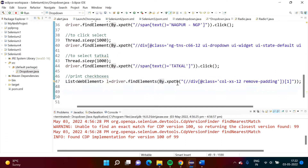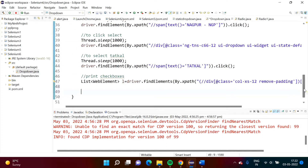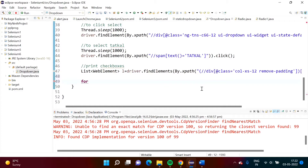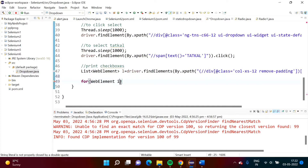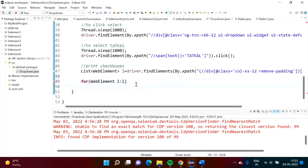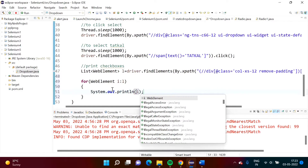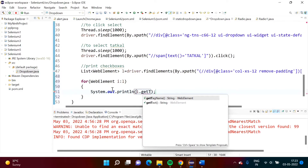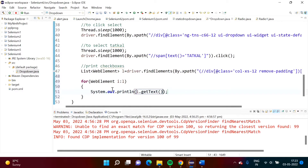To print all the checkbox values, we use a for-each loop. For every element — which is of type WebElement — we take variable i, which takes values one by one from the list l. We print the value by calling i.getText(), which gets the text of each checkbox element and prints it on the screen.